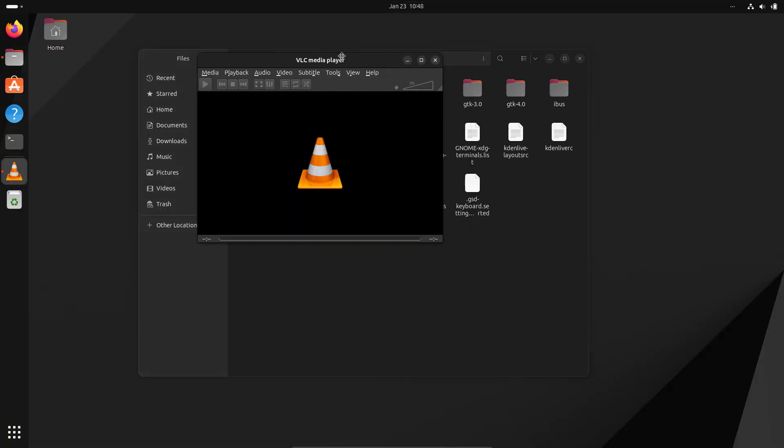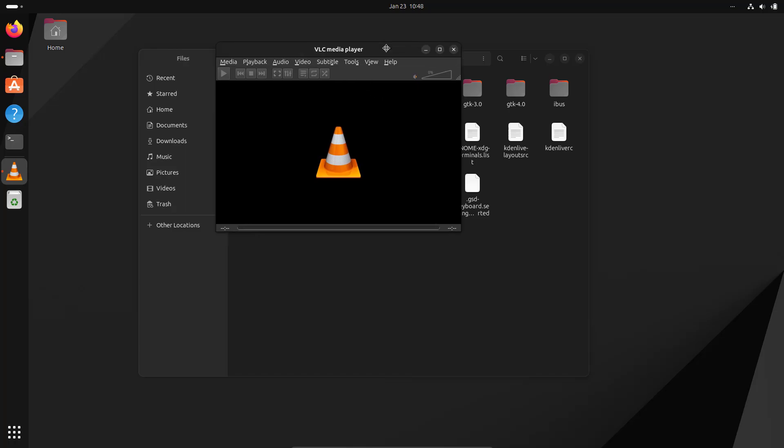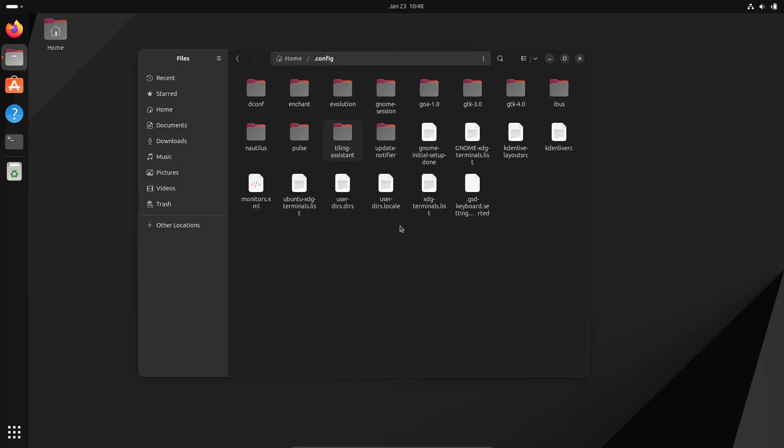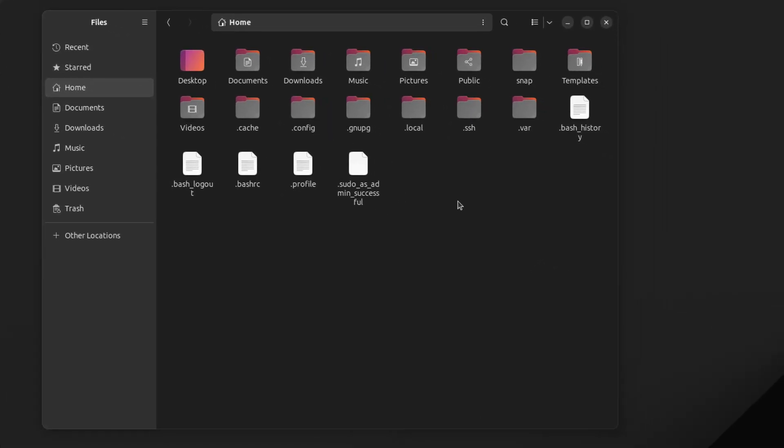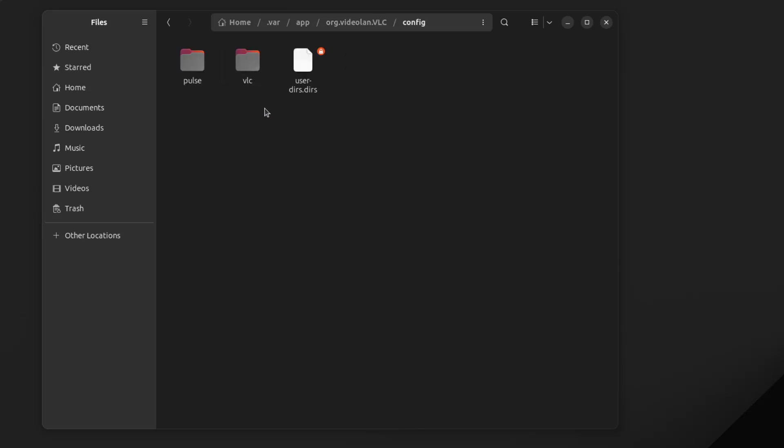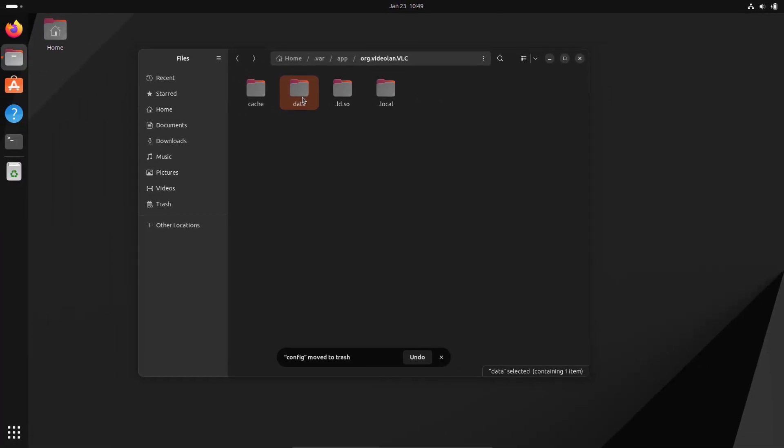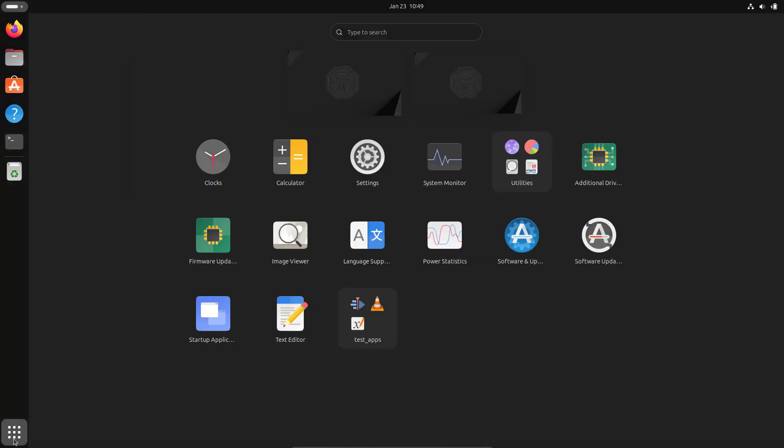You can see the changes are saved. In order to reset this app, since it's a Flatpak app, we need to go to the home folder. There you have the .var folder, then app, and inside this you can see VLC with a config folder. We can simply remove this folder. Let's delete this. Now it's deleted. Let me open VLC again. You can see it's now in its original state.